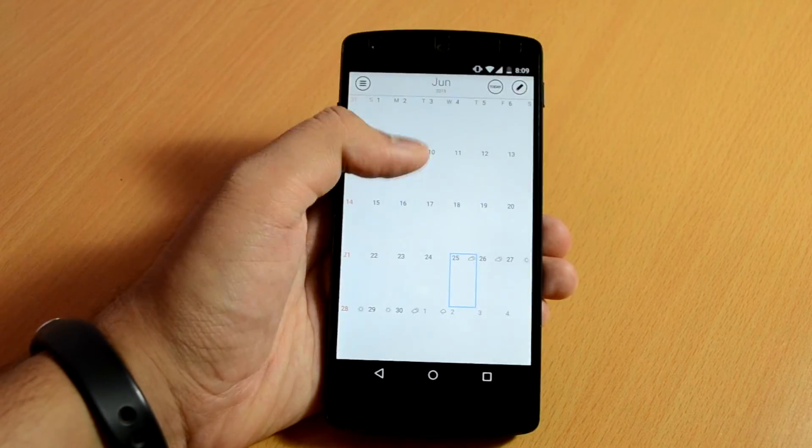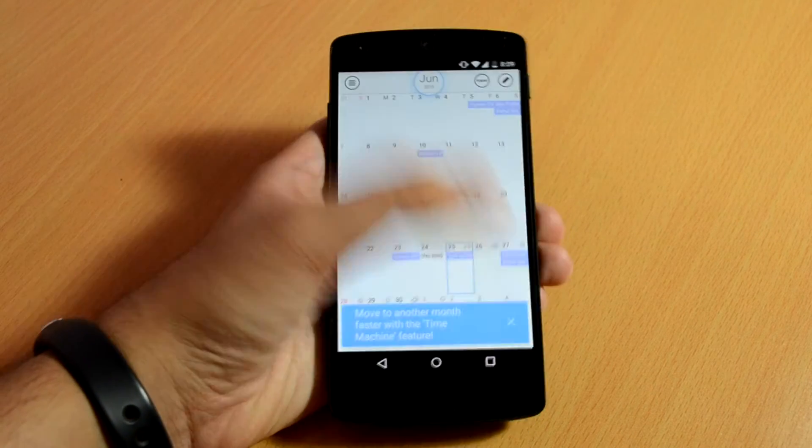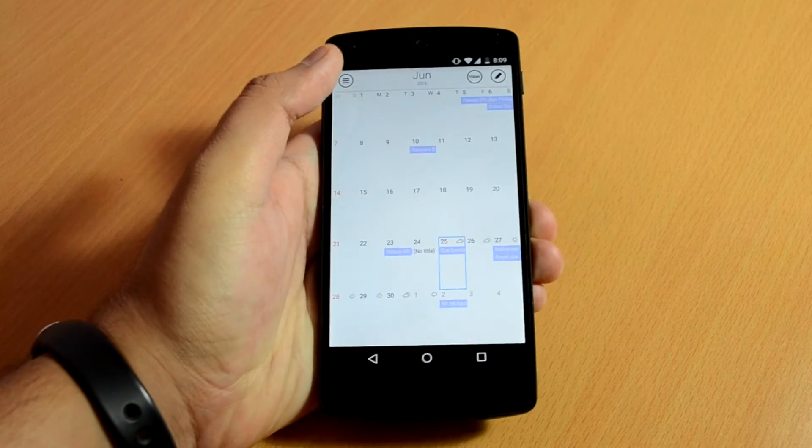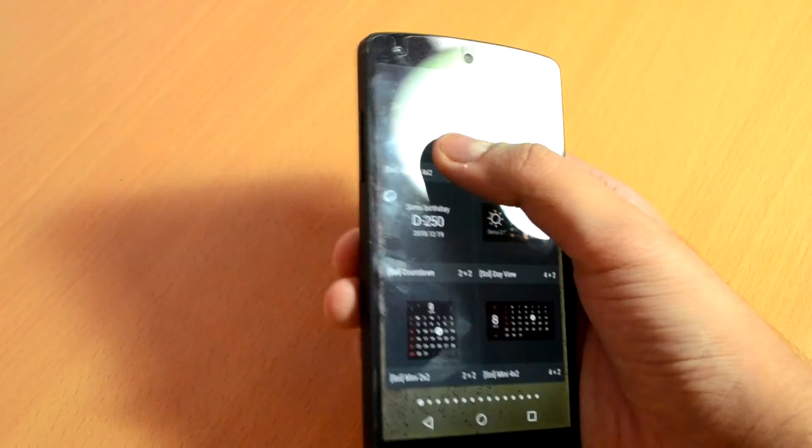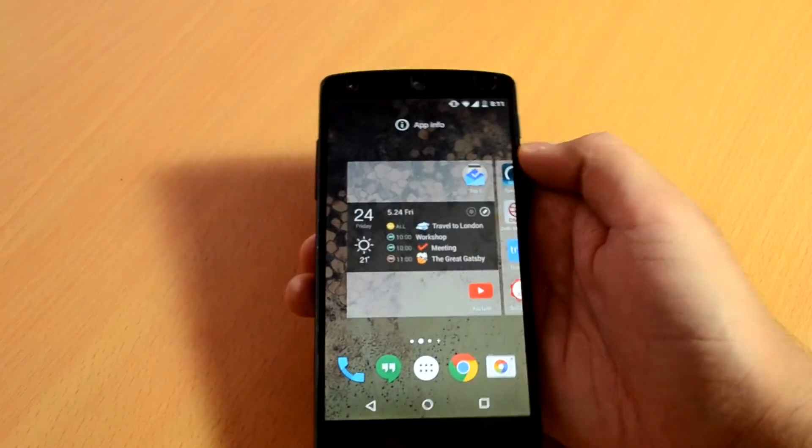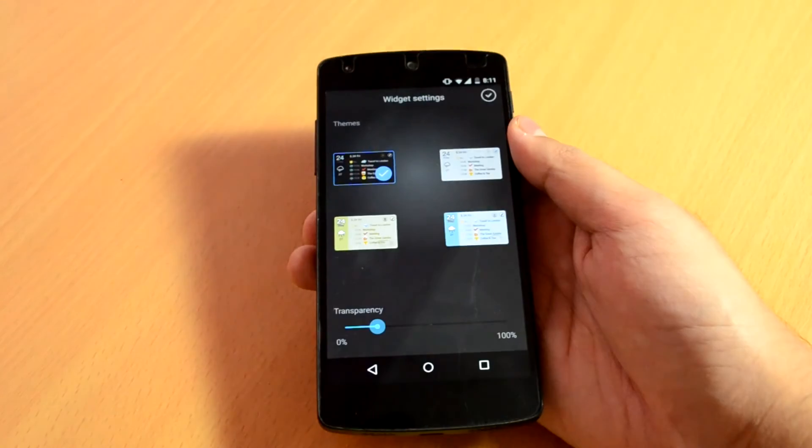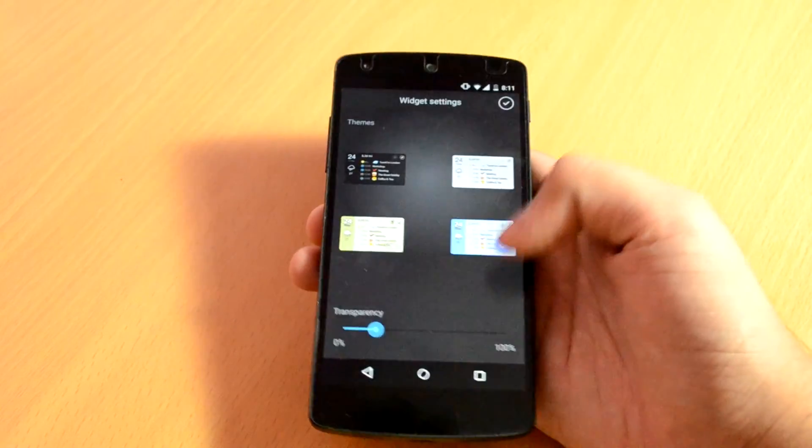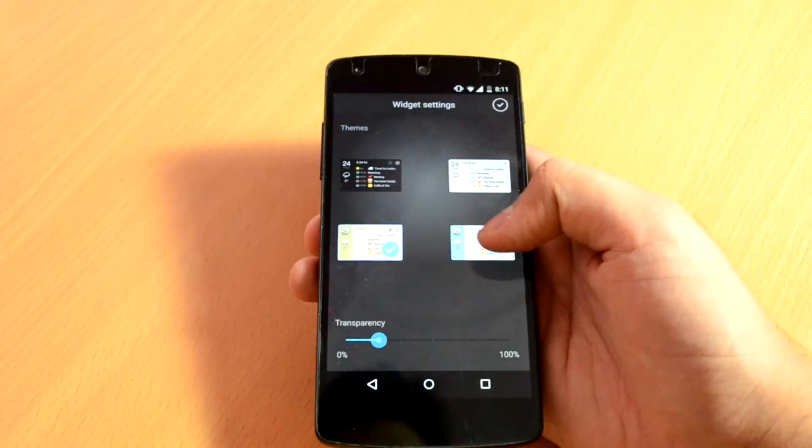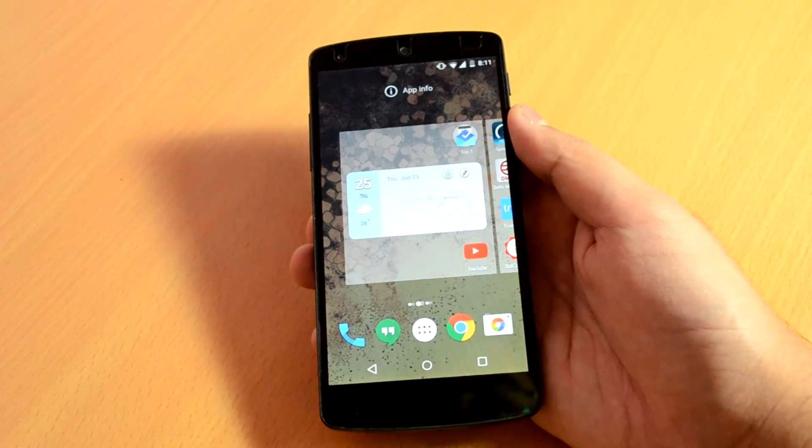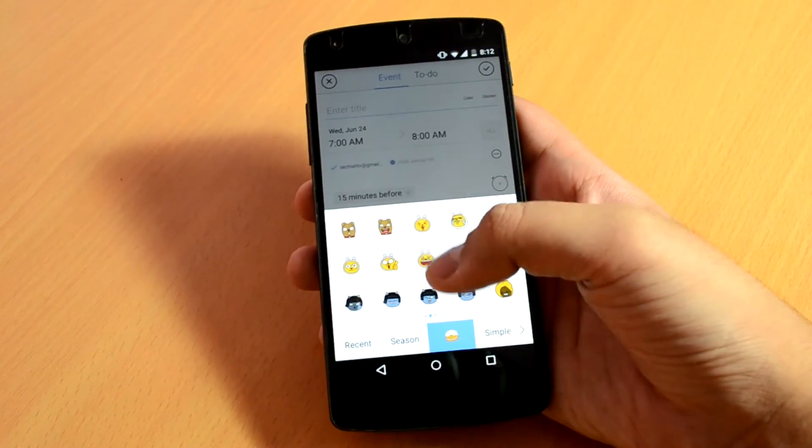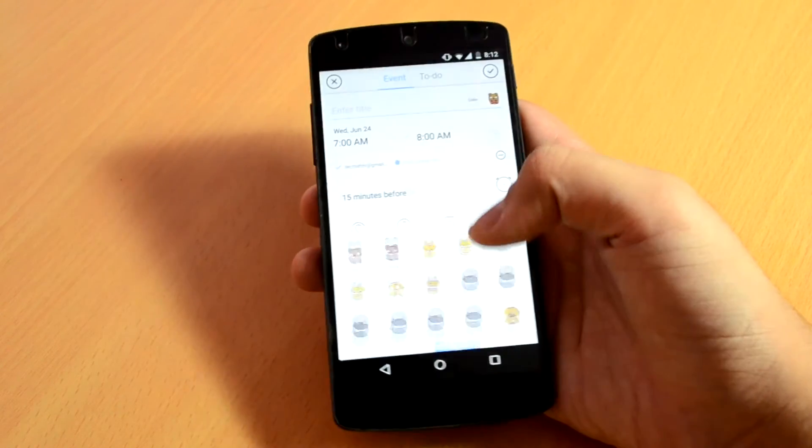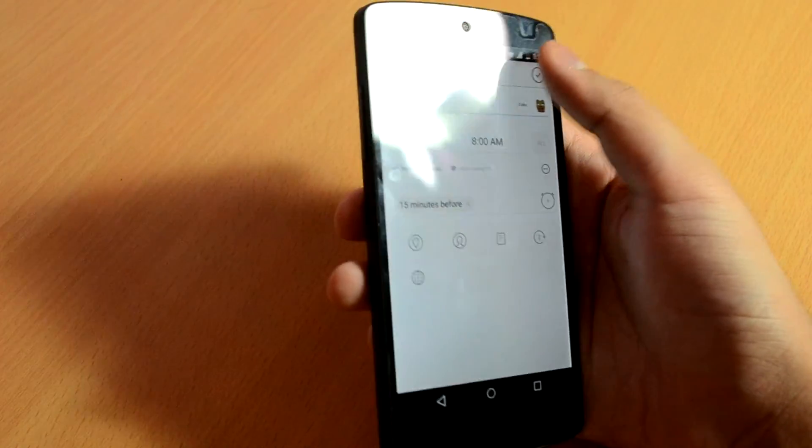The two areas that make this calendar app different from others are the widgets and stickers. There are 10 different widgets. When you select a widget, you have 4 themes to choose from, as well as adjustable transparency levels. Soul Calendar is undoubtedly one of the best calendar apps available for Android. If you like colors and playful stickers, it's a must-have app for you.